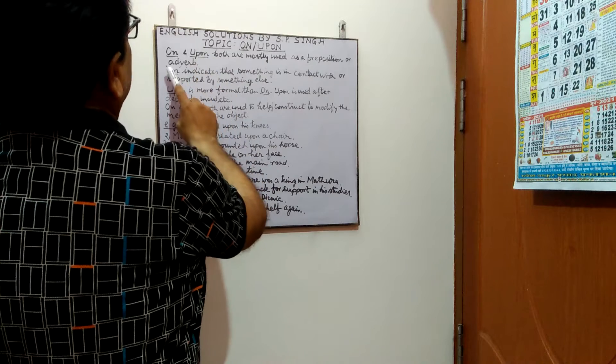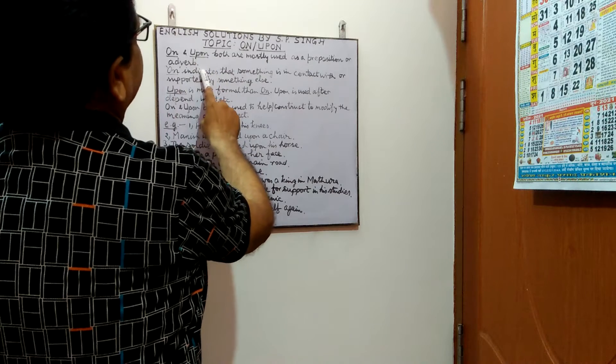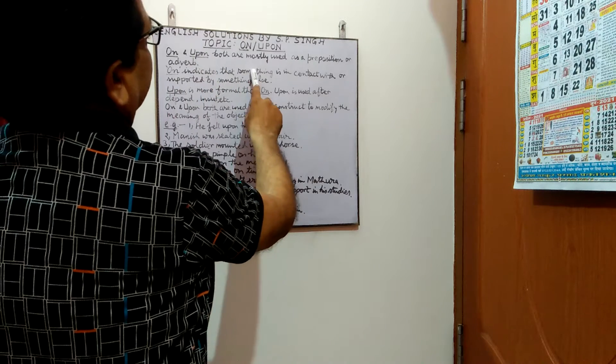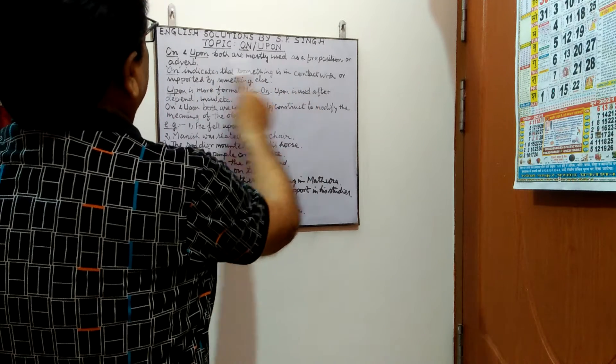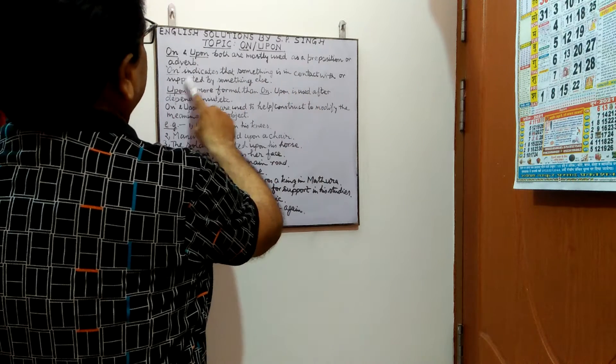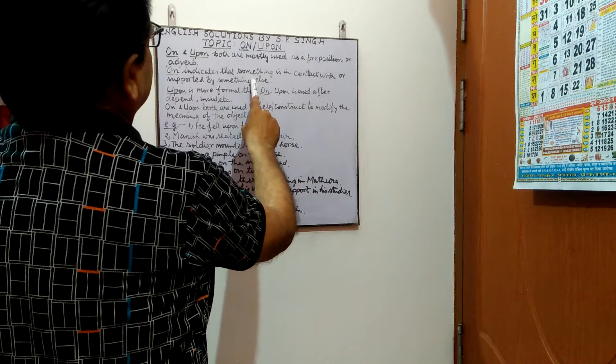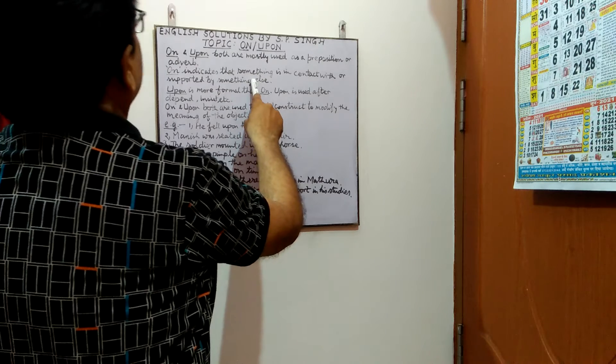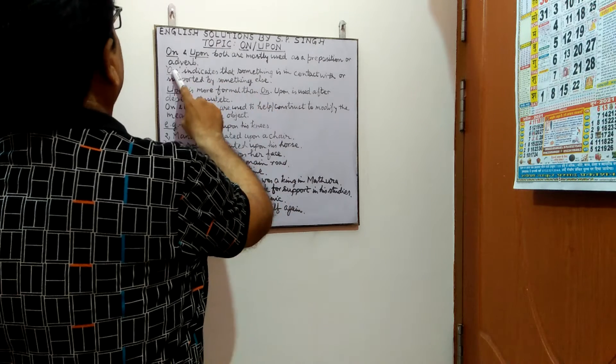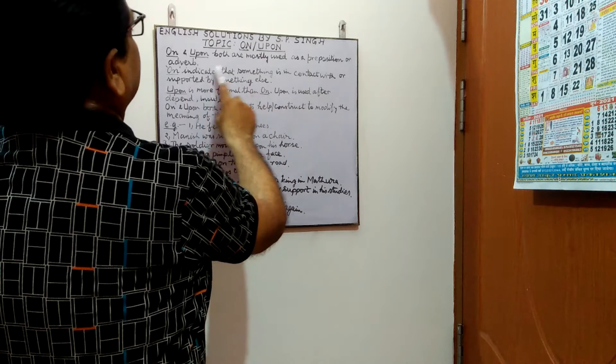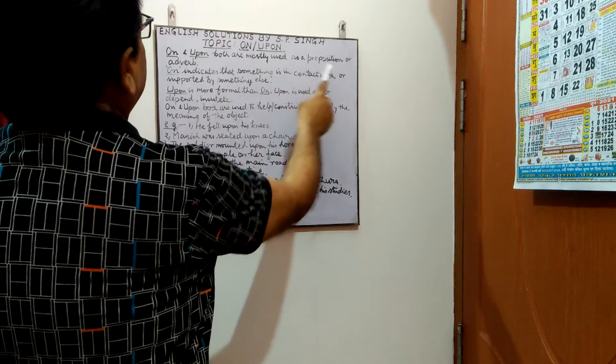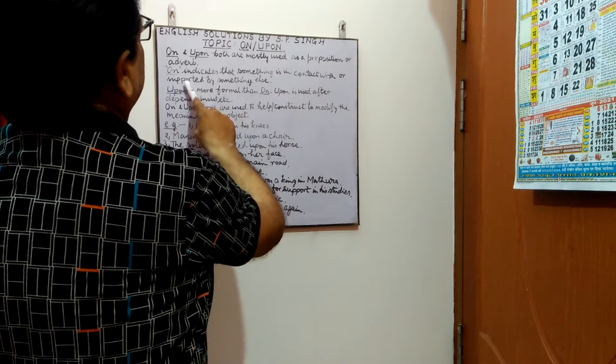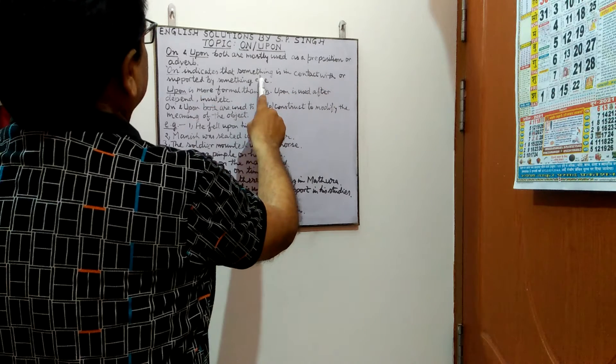Next point. On indicates that something is in contact with or supported by something else.